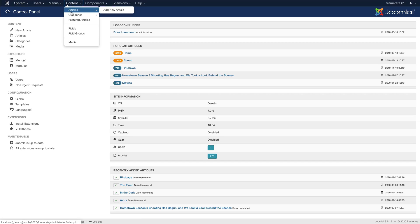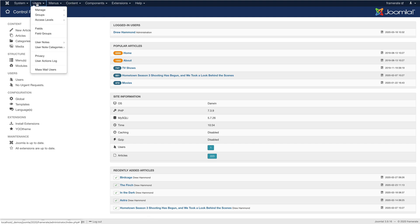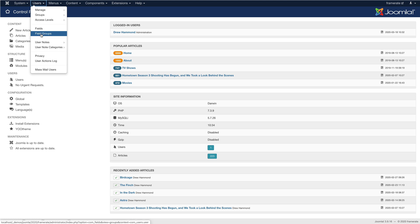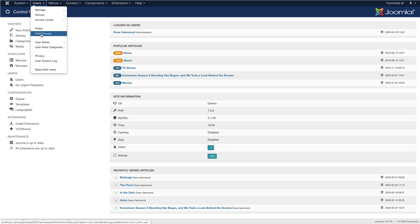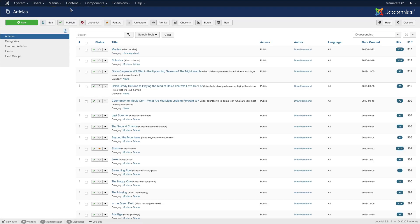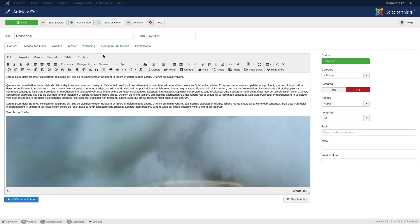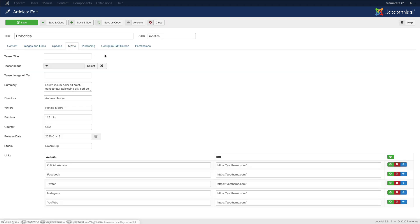Joomla allows you to add fields and field groups to articles, categories, and users. Content editors can fill out and update custom fields by just editing the post, without even opening the UThemePro builder at all.